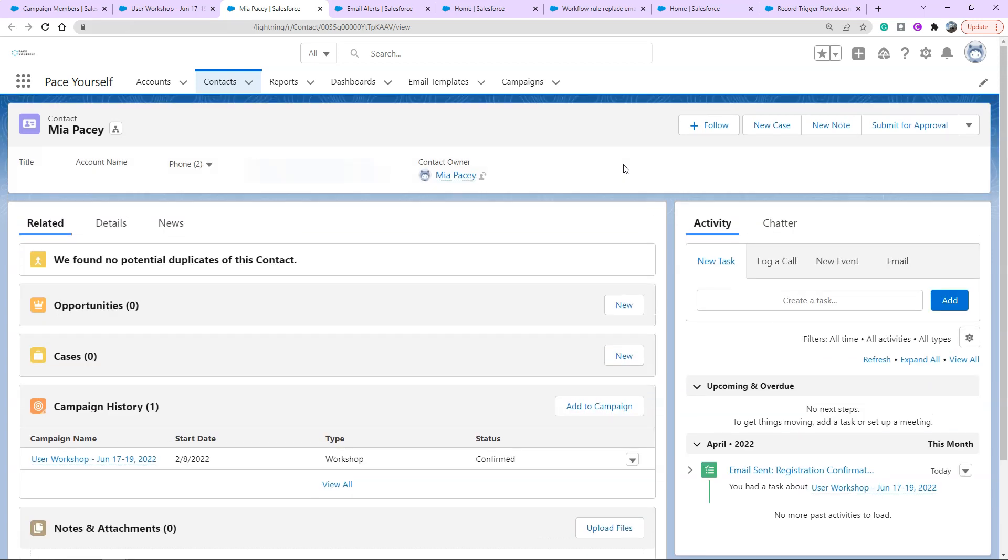You can see here on the right side the activity, the task registration confirmation campaign was created on our contact profile. That's exactly what we wanted to do. Not only have we upgraded our workflow rule to a flow, we've actually added the ability to now reference that on the contact profile we sent the email to. Thank you for tuning in everyone, this has been Pace Yourself with me, Pacey.